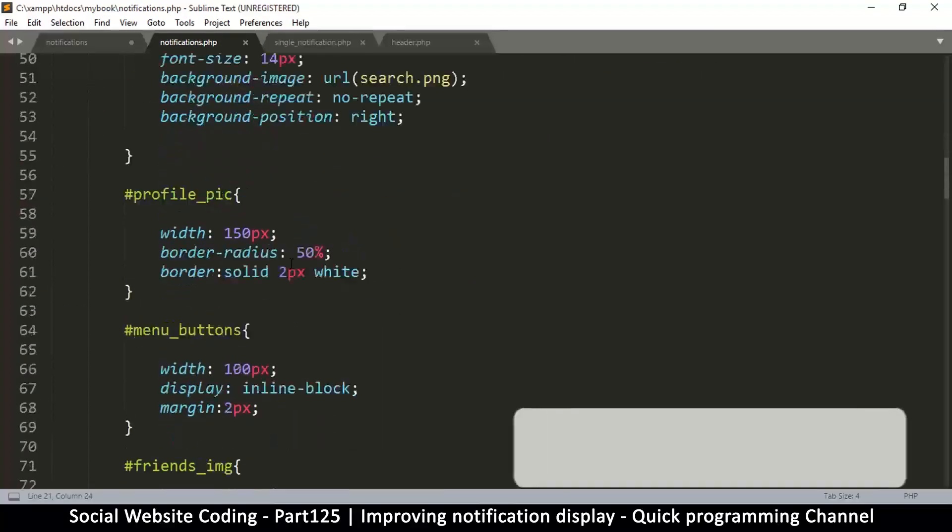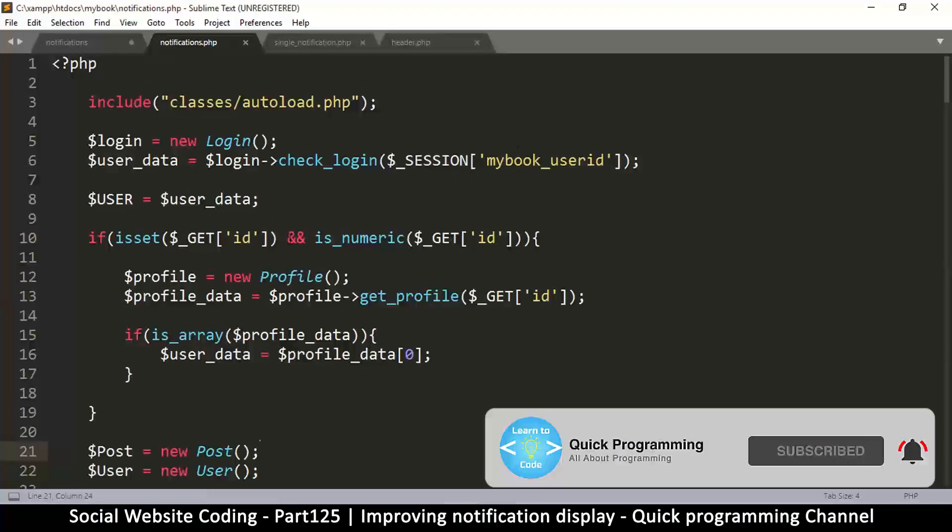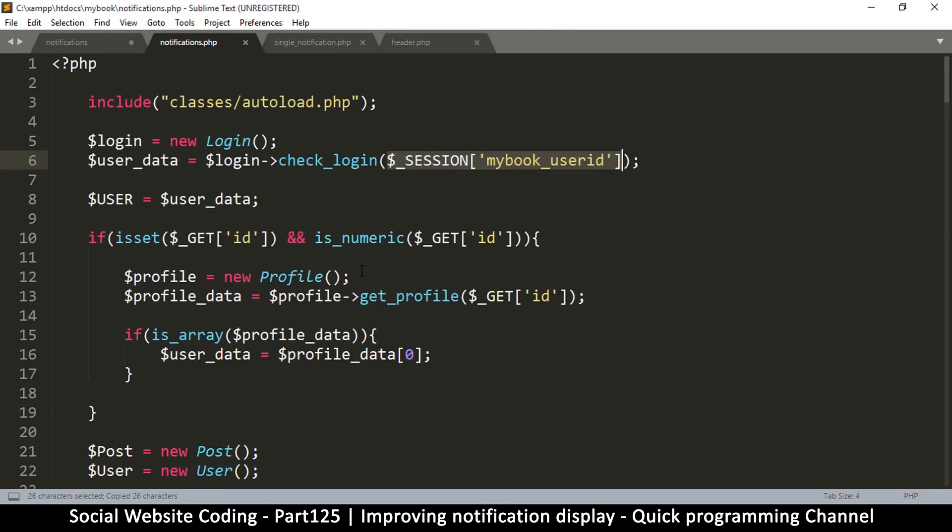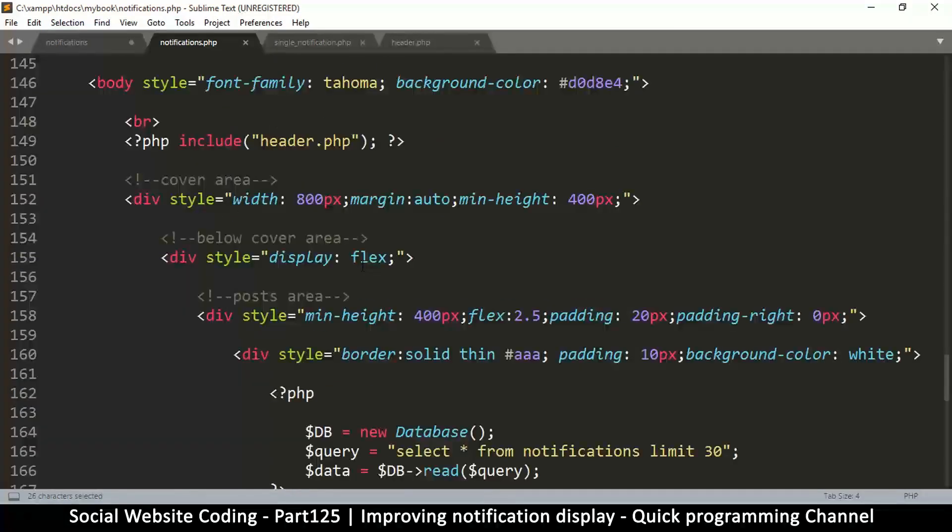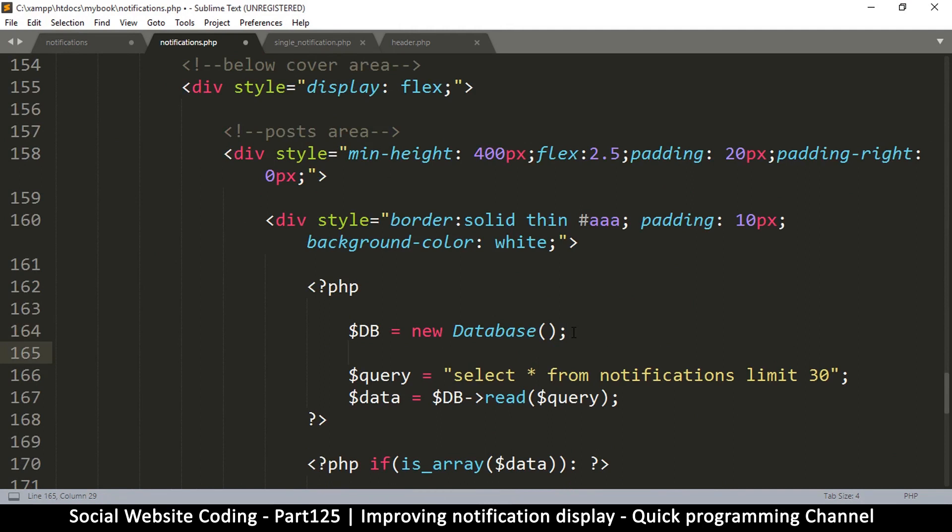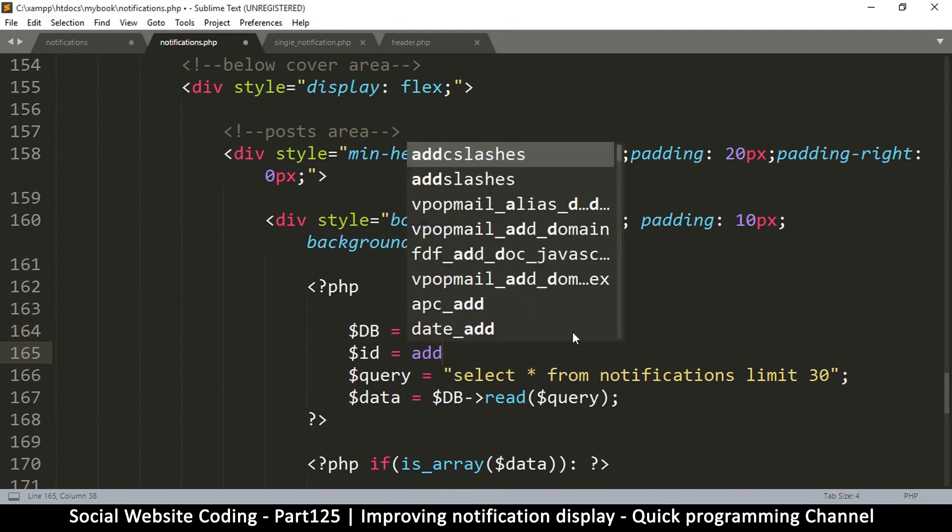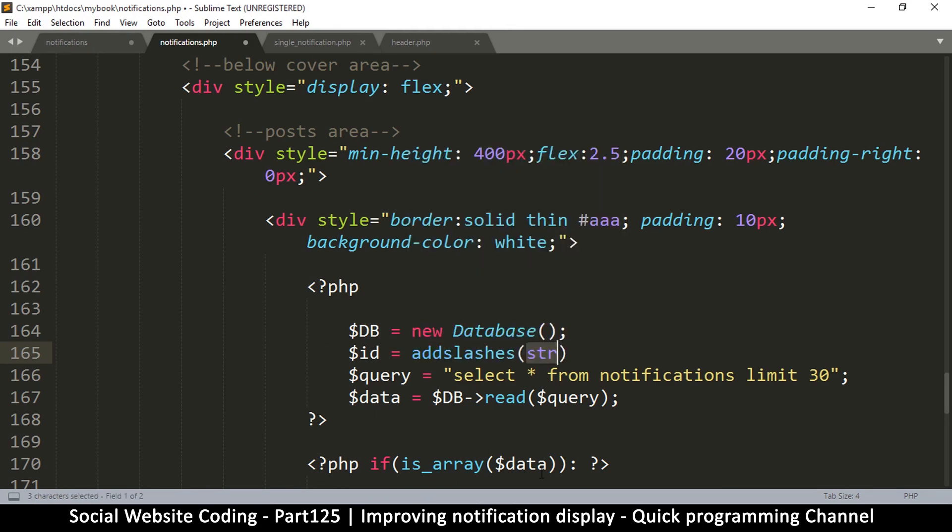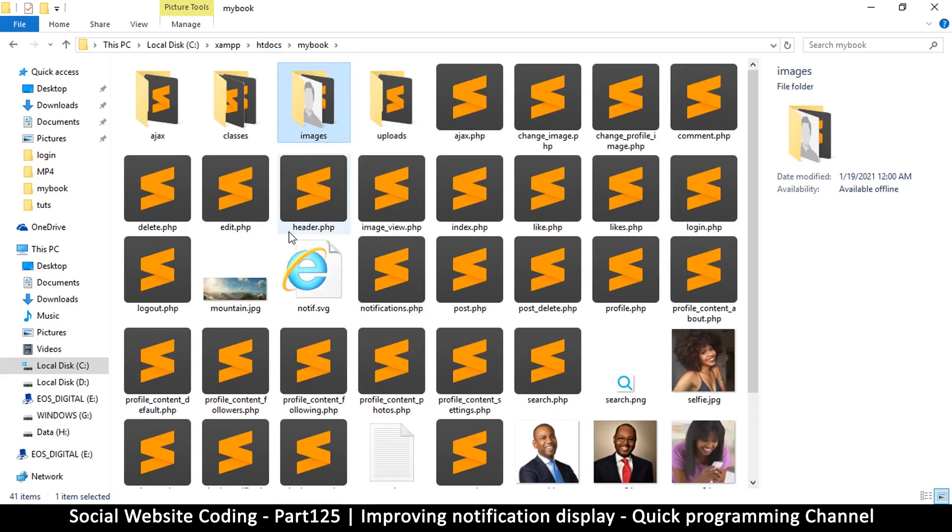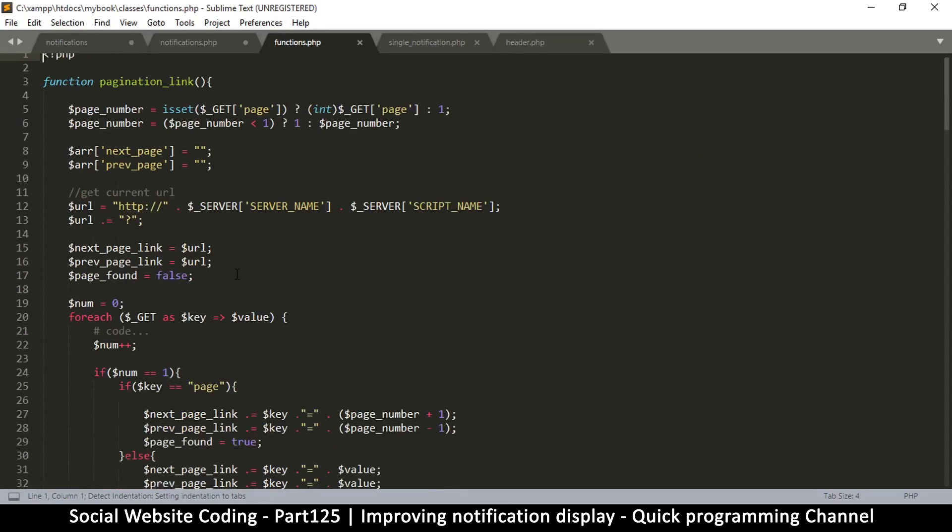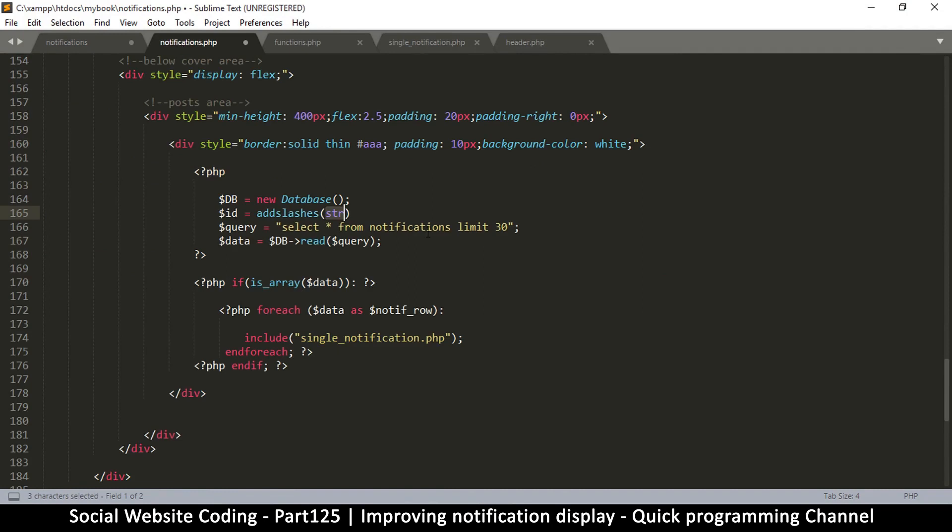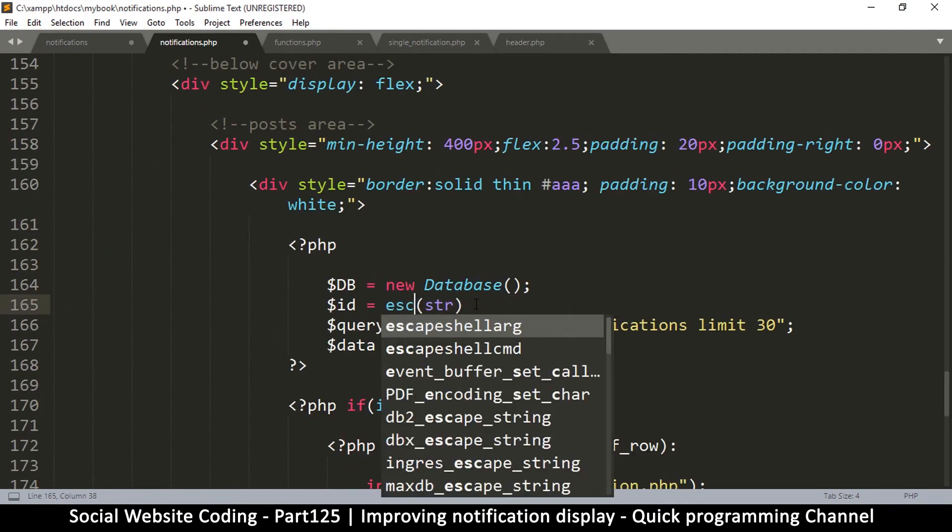So let's change this a little bit. I'm going to go to notifications.php and change the query. Let me come up here first. I will need this session ID, so let me come down here.